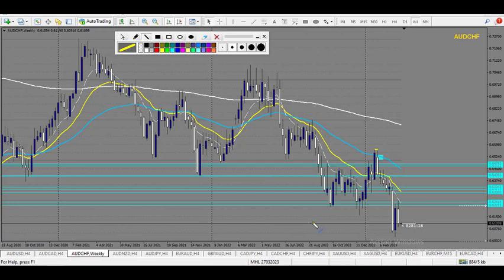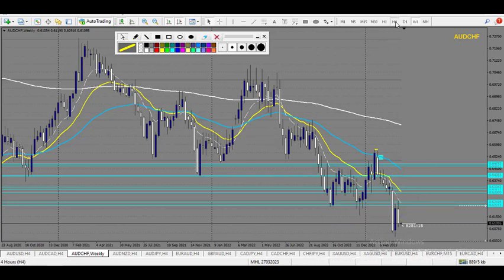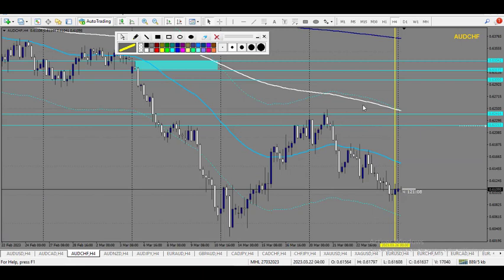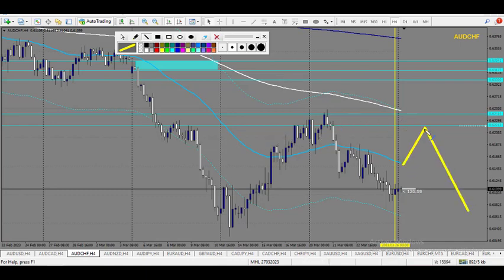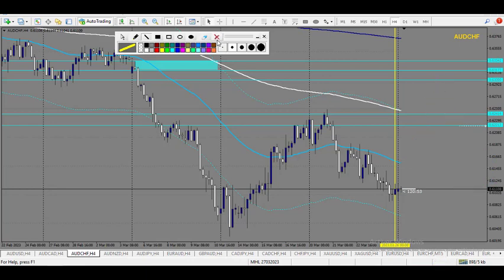EURCHF — clean downtrend, a huge impressive move going down. Now it's rejecting this zone and this round number right here, so it might continue from this zone. That's why I flagged this level for this week. This was a trade from last week, a winning trade. And I would expect eventually a continuation, or if it breaks this one, then I have this zone right here which is a daily supply zone plus a strongly weekly level of support and resistance.